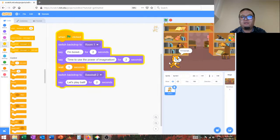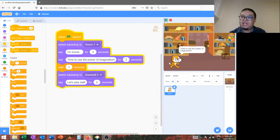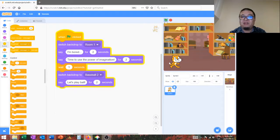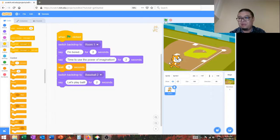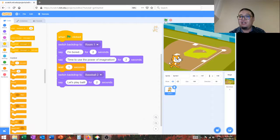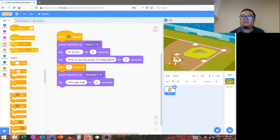I'm bored. Time to use the power of imagination. Let's play ball. And there we have a digital storybook. Have a great day, folks.